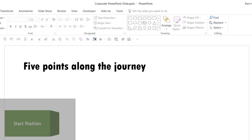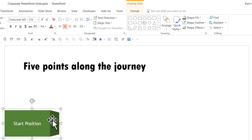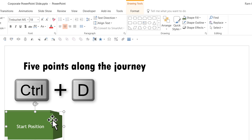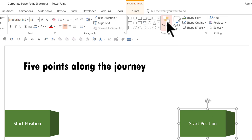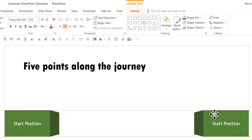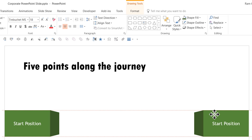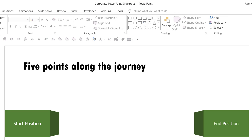Now select both shapes together and press Ctrl+G to group them. Then press Ctrl+D to duplicate — that is the shortcut for duplicate — and move it all the way to the right. Go to Arrange, Rotate, and say Flip Horizontal, then move it to the right edge of the slide. Smart guides help place it exactly in line with the earlier shape. I have not recreated the shape again; all I did was make a copy, flip it horizontally, and place it on the right side as the End Position.